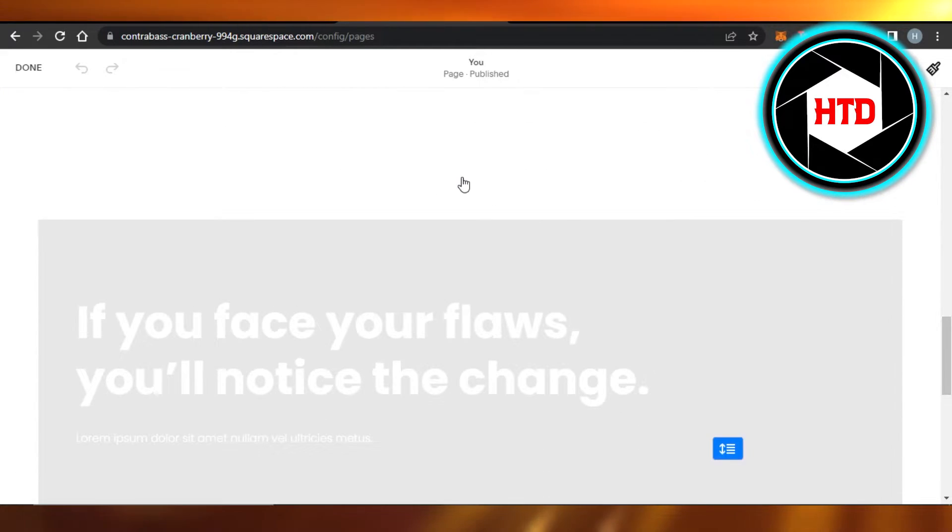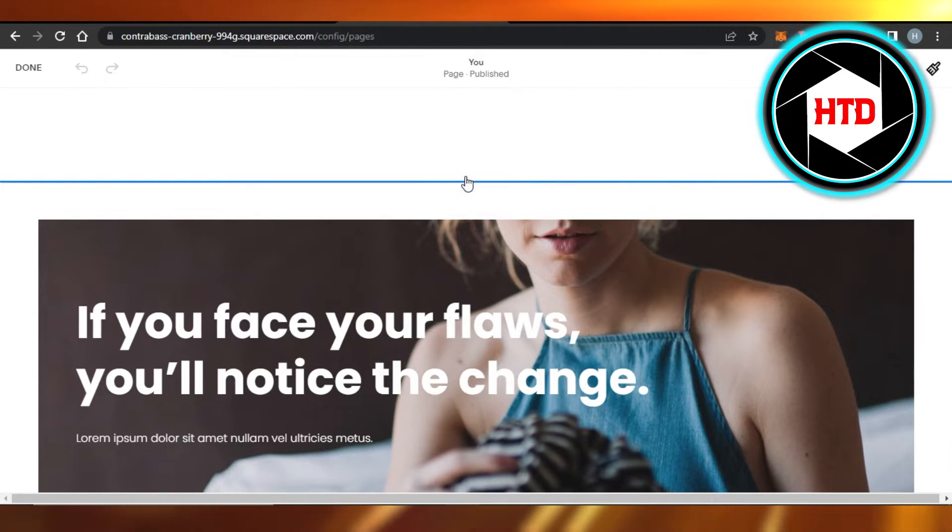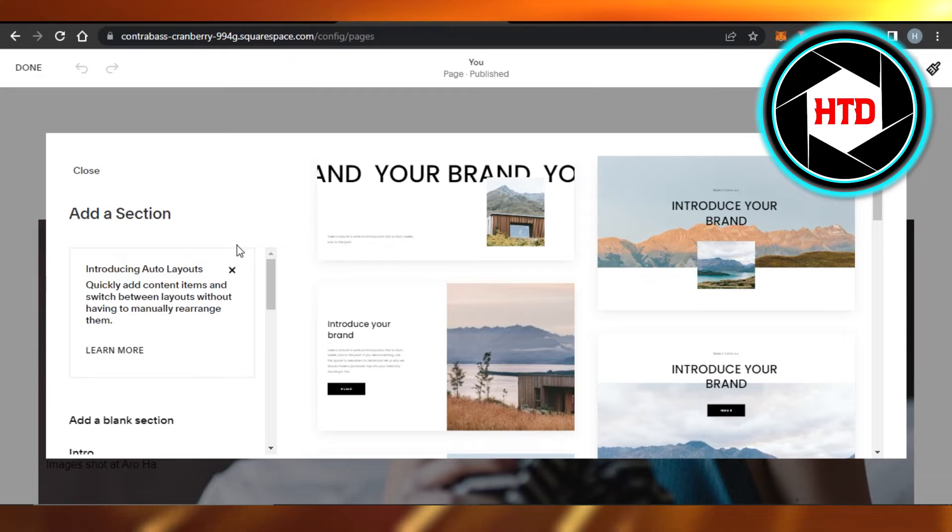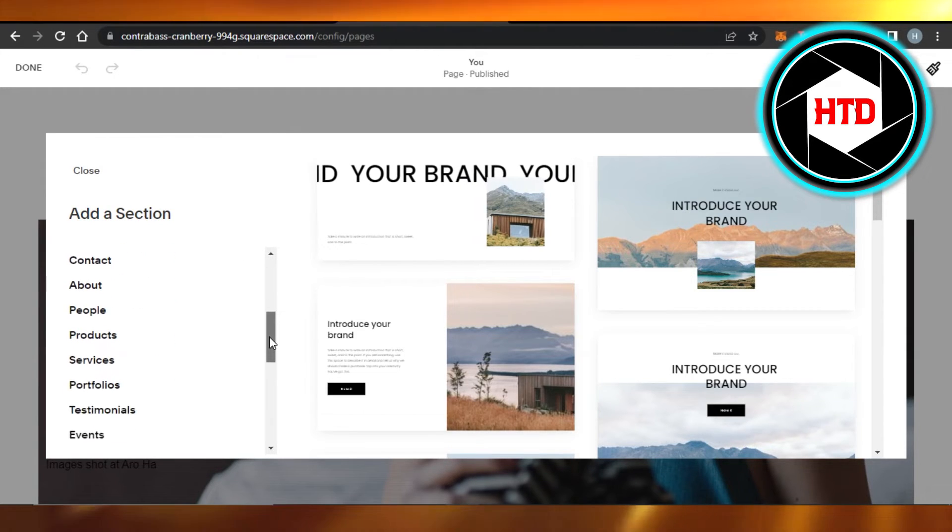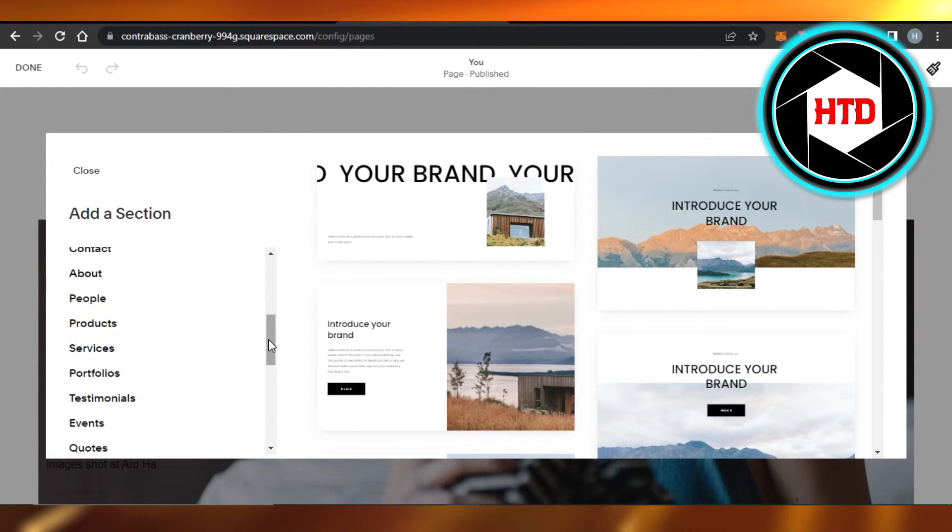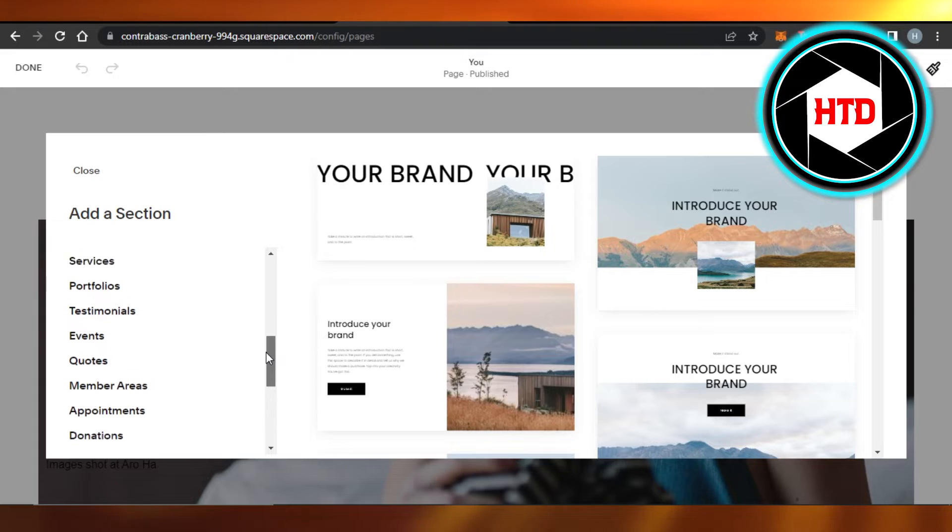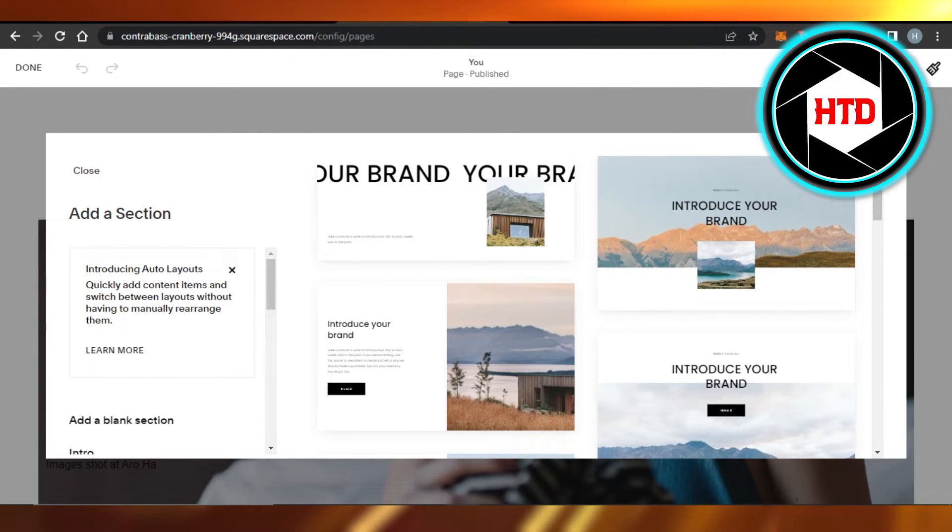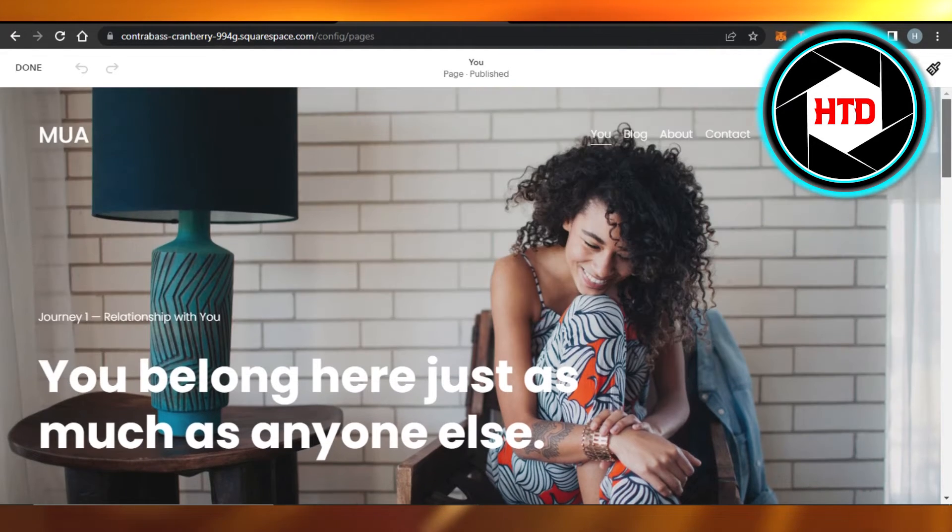To add a completely new section, you can just click on Add Section, and it gives you more space to add sections such as people, products, services, portfolios, testimonials, and more. So editing a page on Squarespace is really easy.